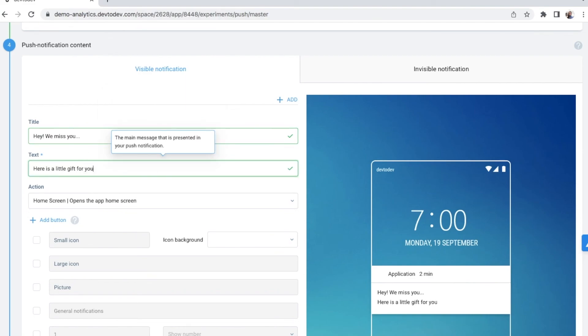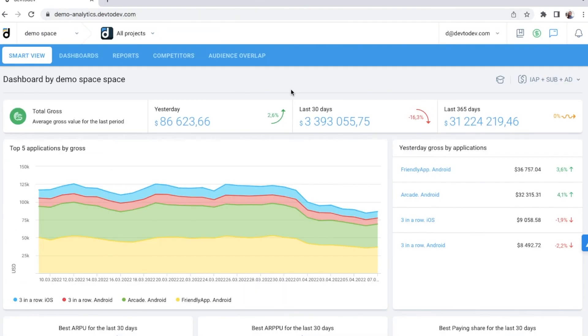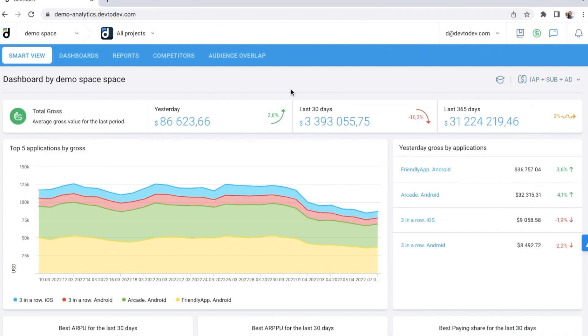All the statistics will also be collected and presented in Dev2Dev. In this video, I walked you through the key features of Dev2Dev. We started from predefined reports in the Smart View, then looked at custom reports and dashboards, talked about predictions on machine learning, and last but not least created our own push notification campaign.